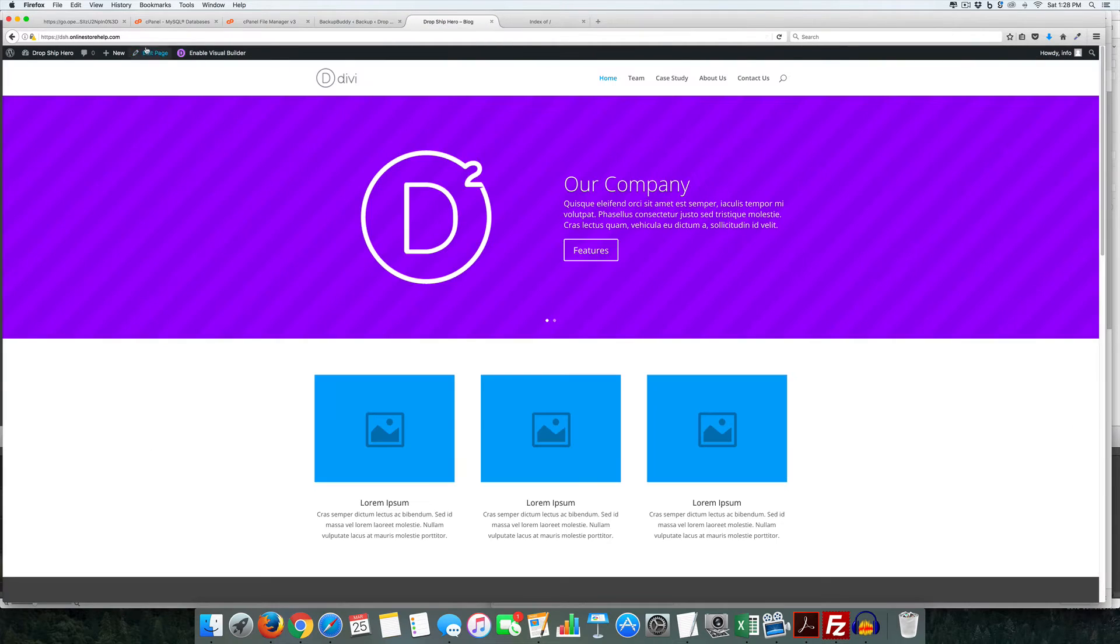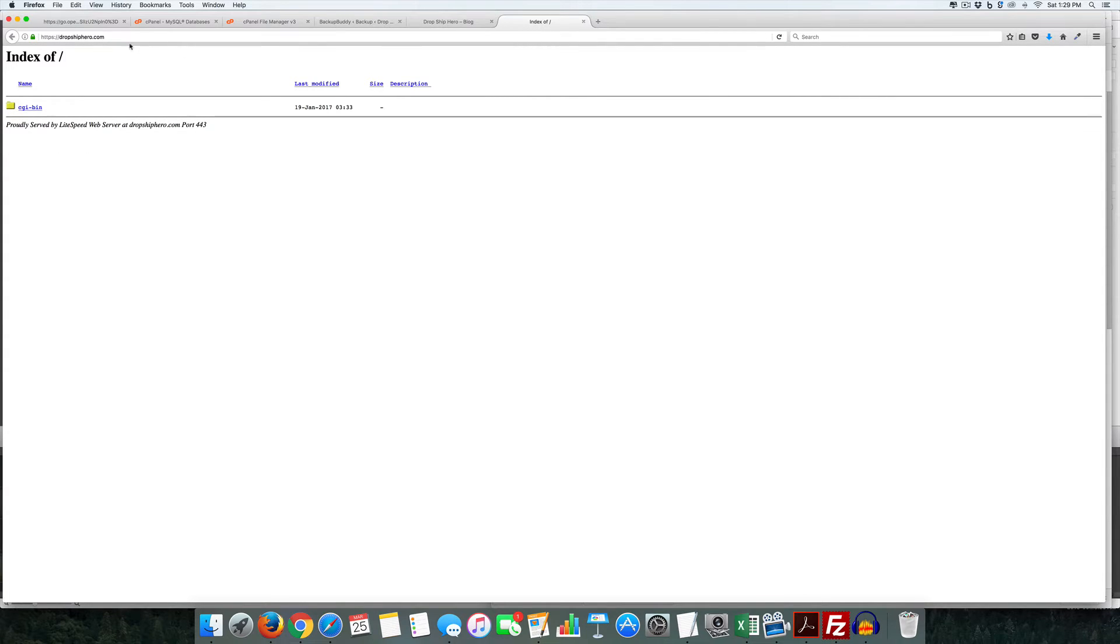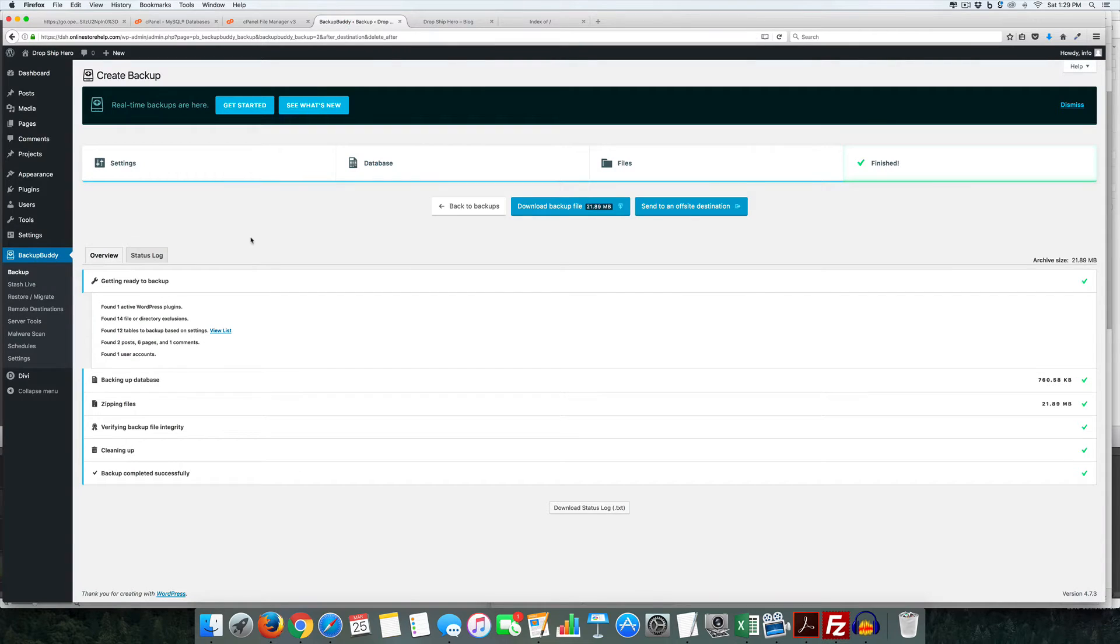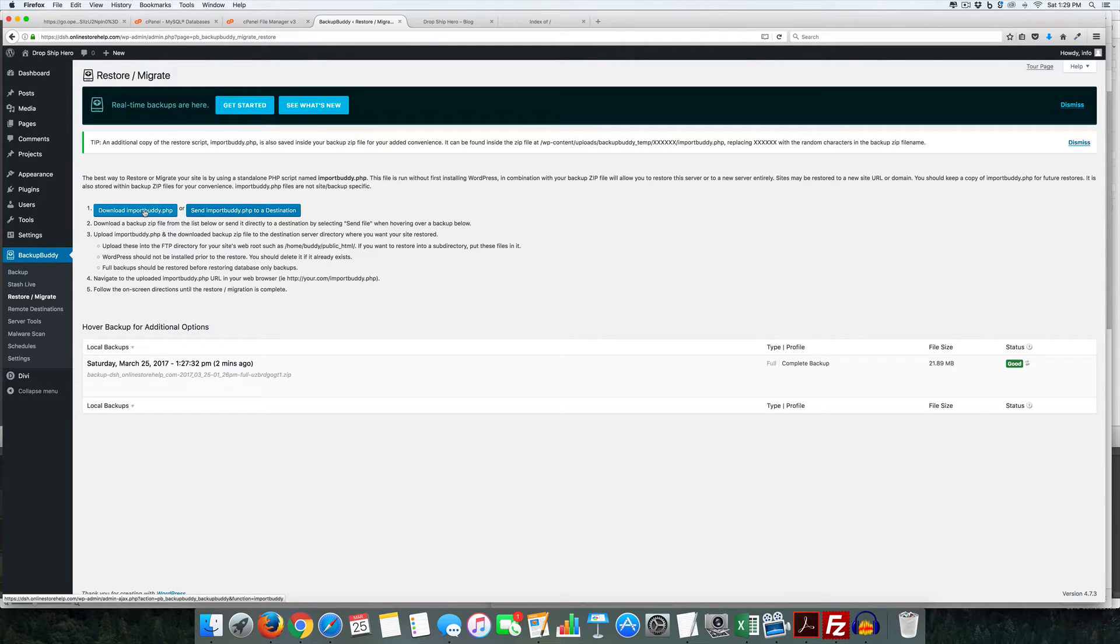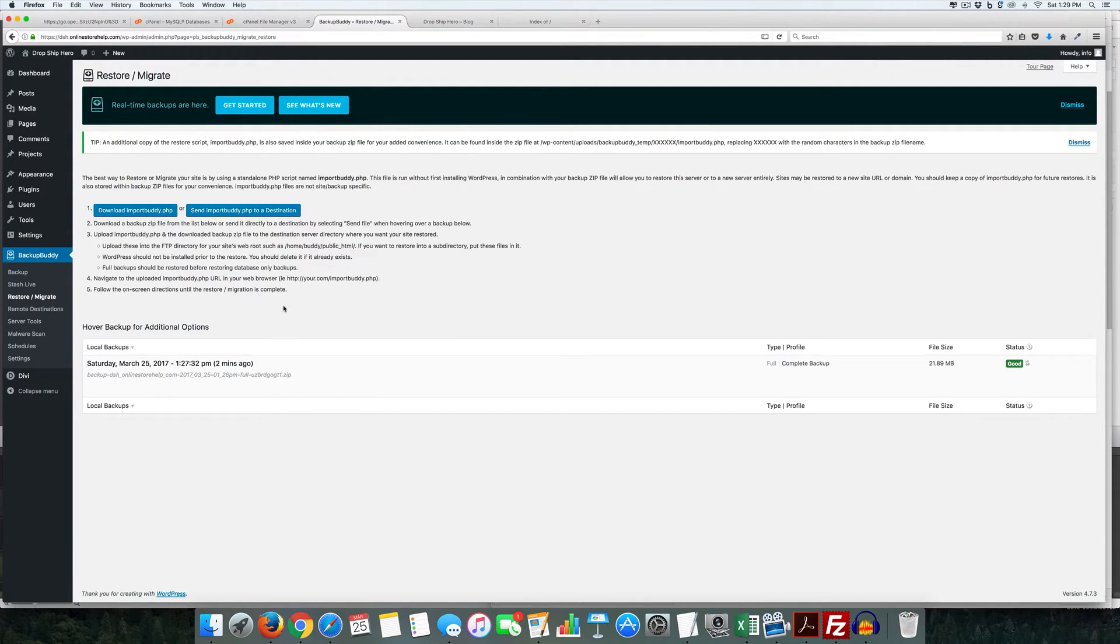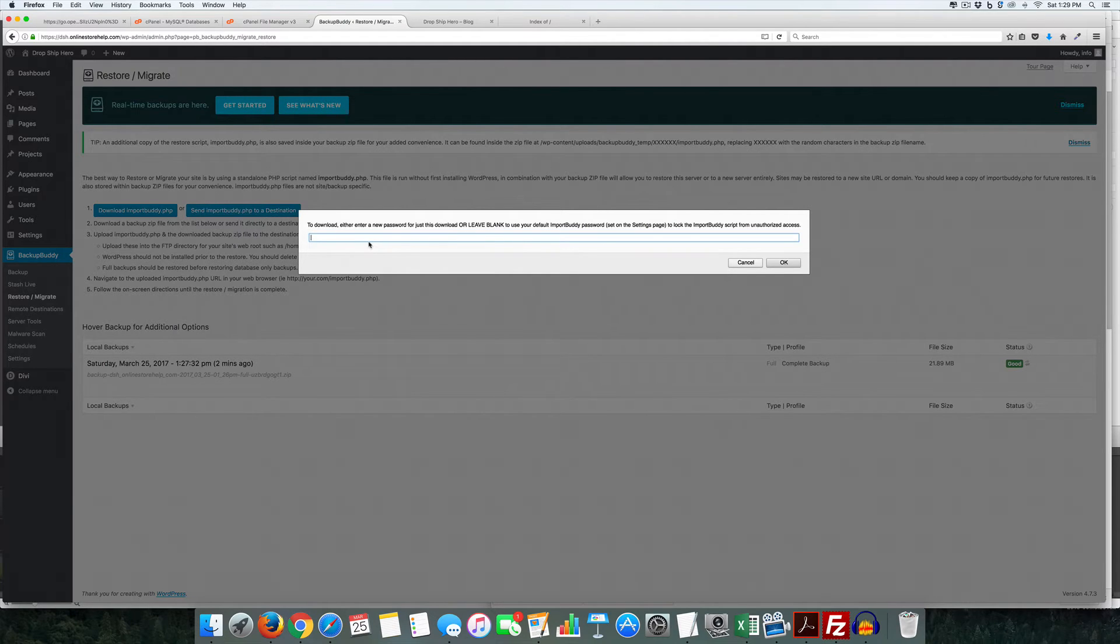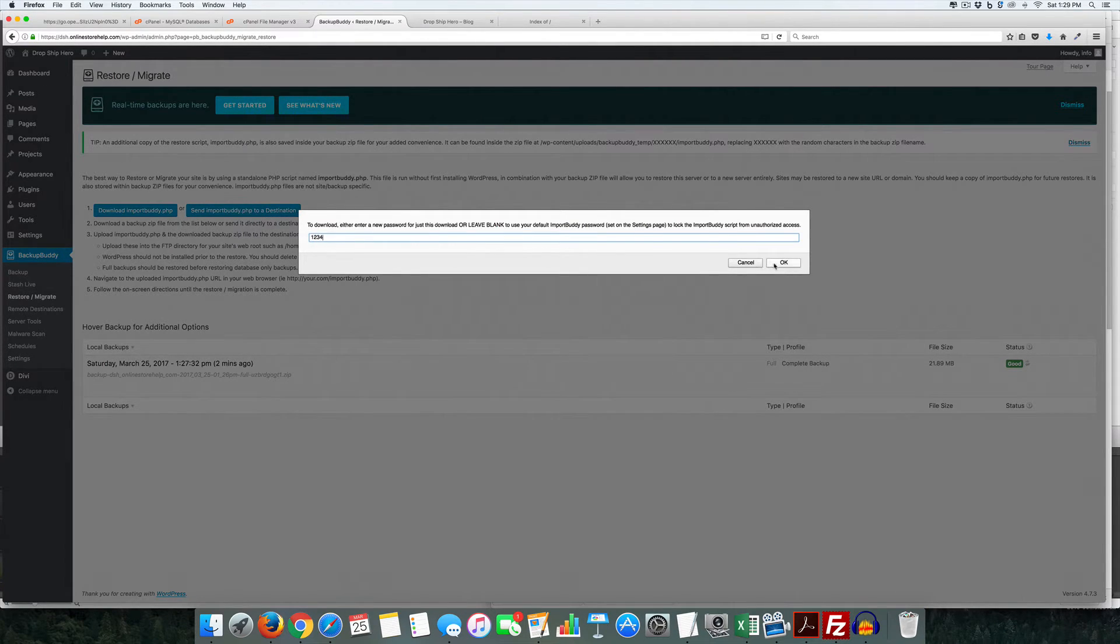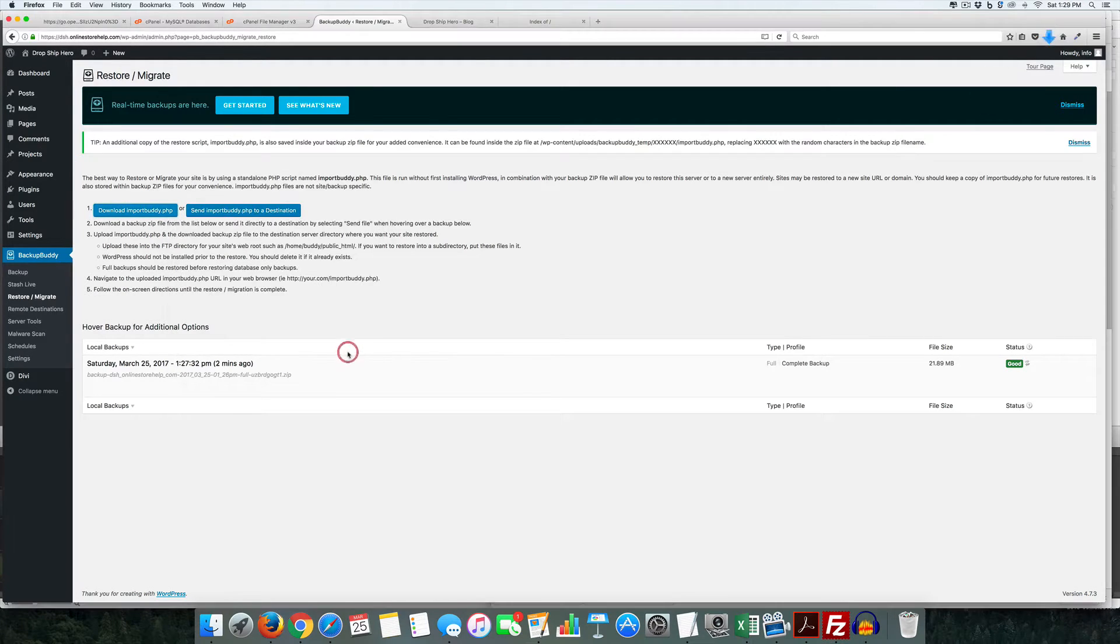So in this case here we're going to clone it over to this URL right here. So first thing we need to do is come over to restore or migrate and we need to download this importbuddy.php and this is the little application that will actually take this backup and migrate it over. So first thing is download that and it's going to ask for a password and it can be any simple one so I'm just going to do one, two, three, four and we're going to save that.